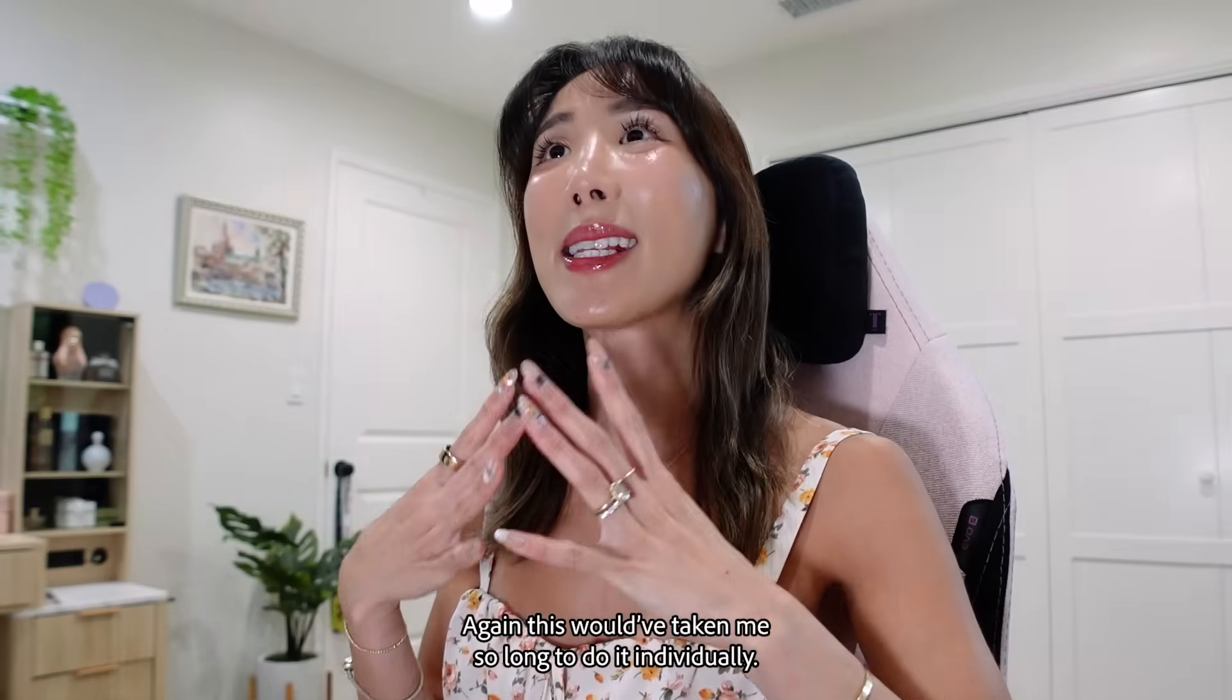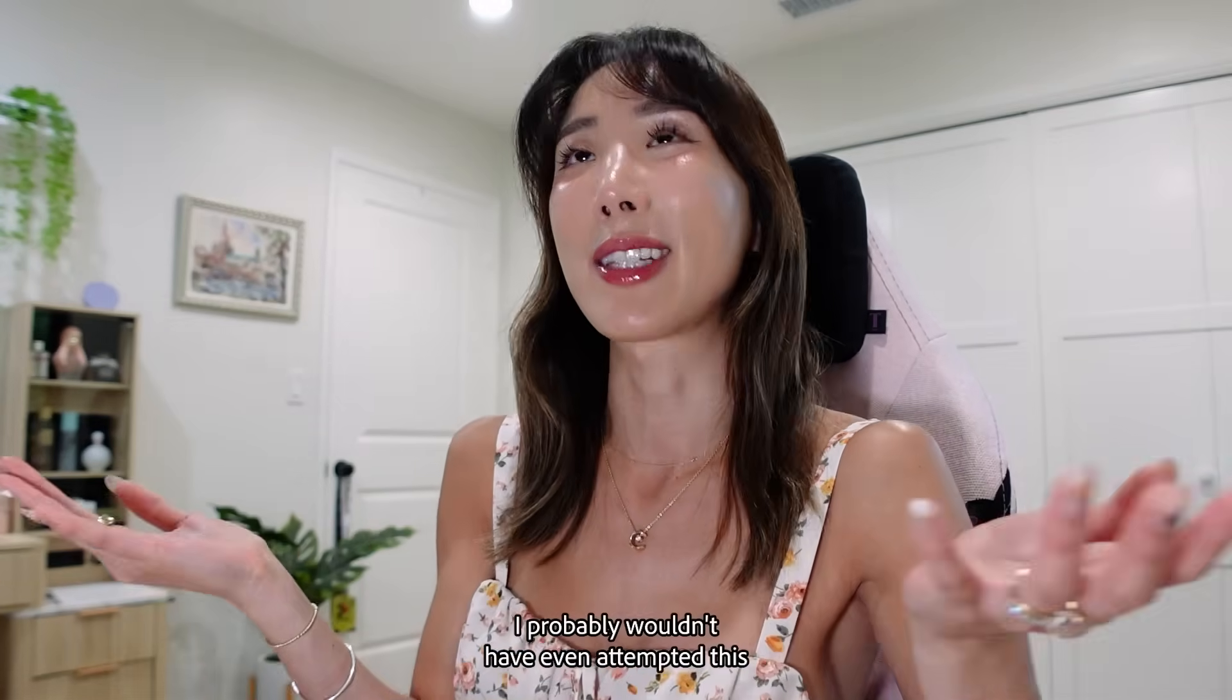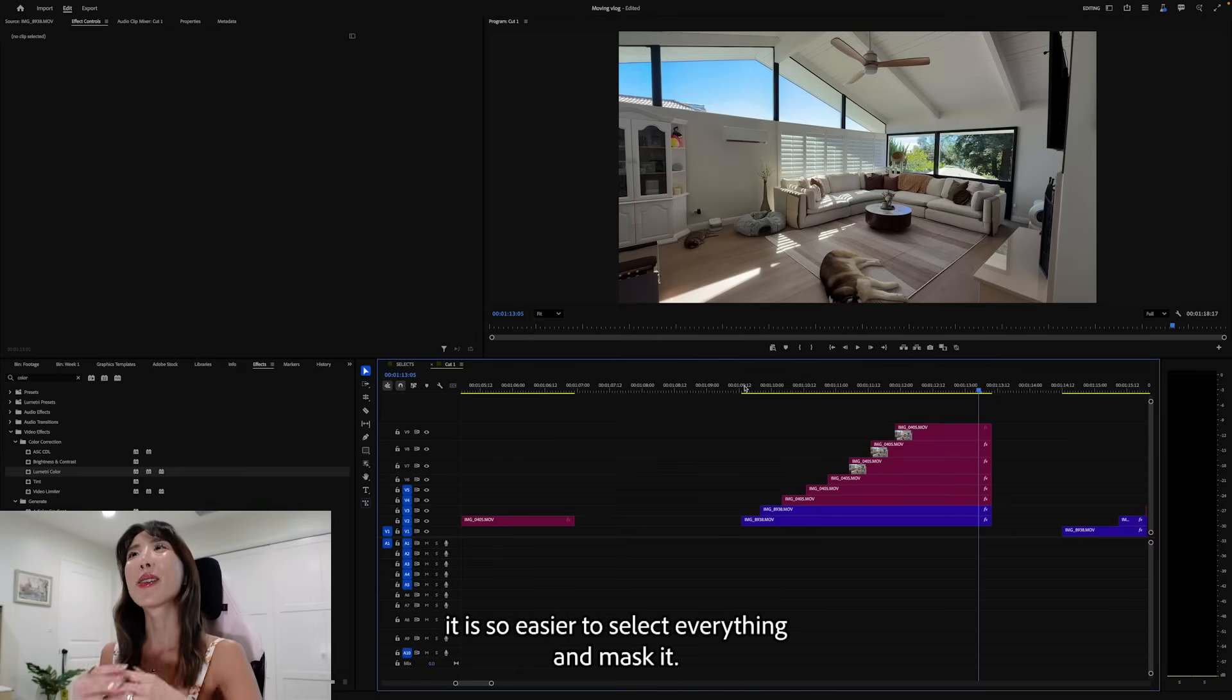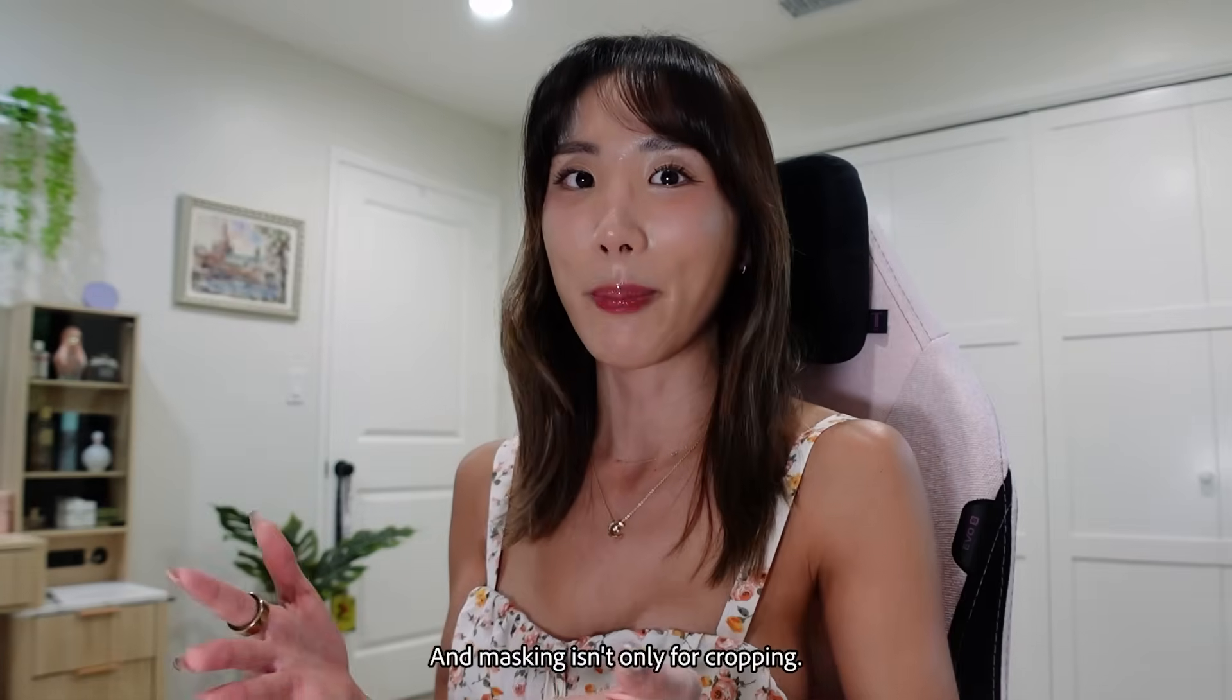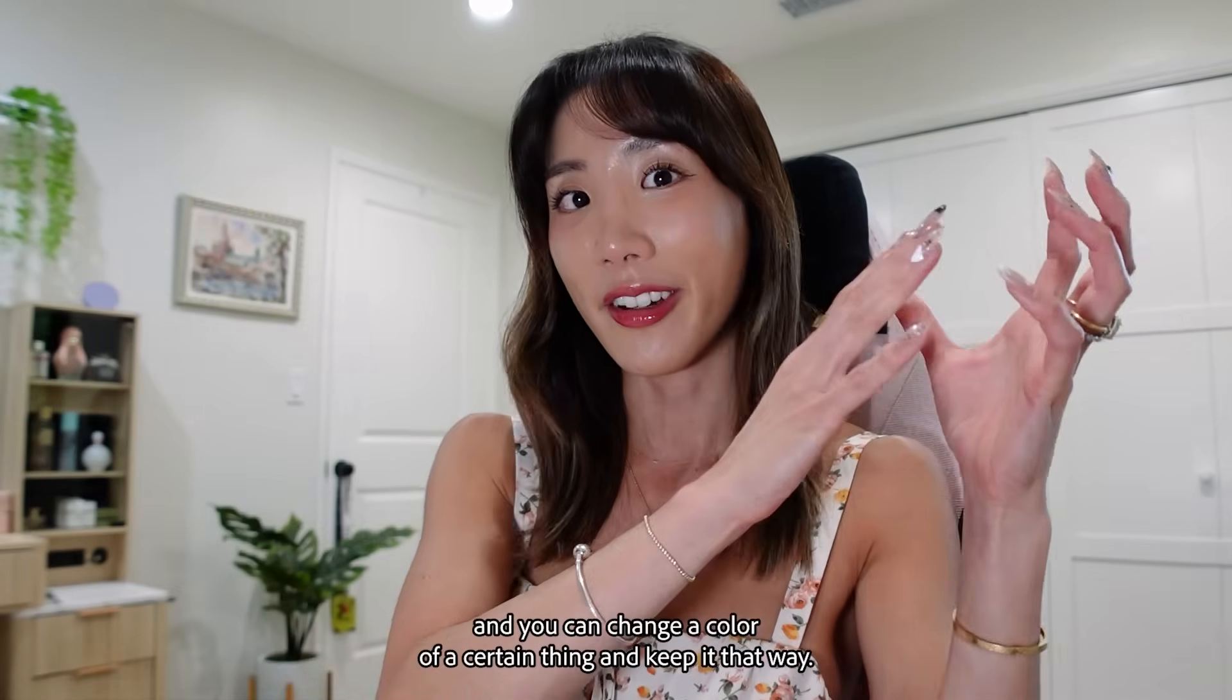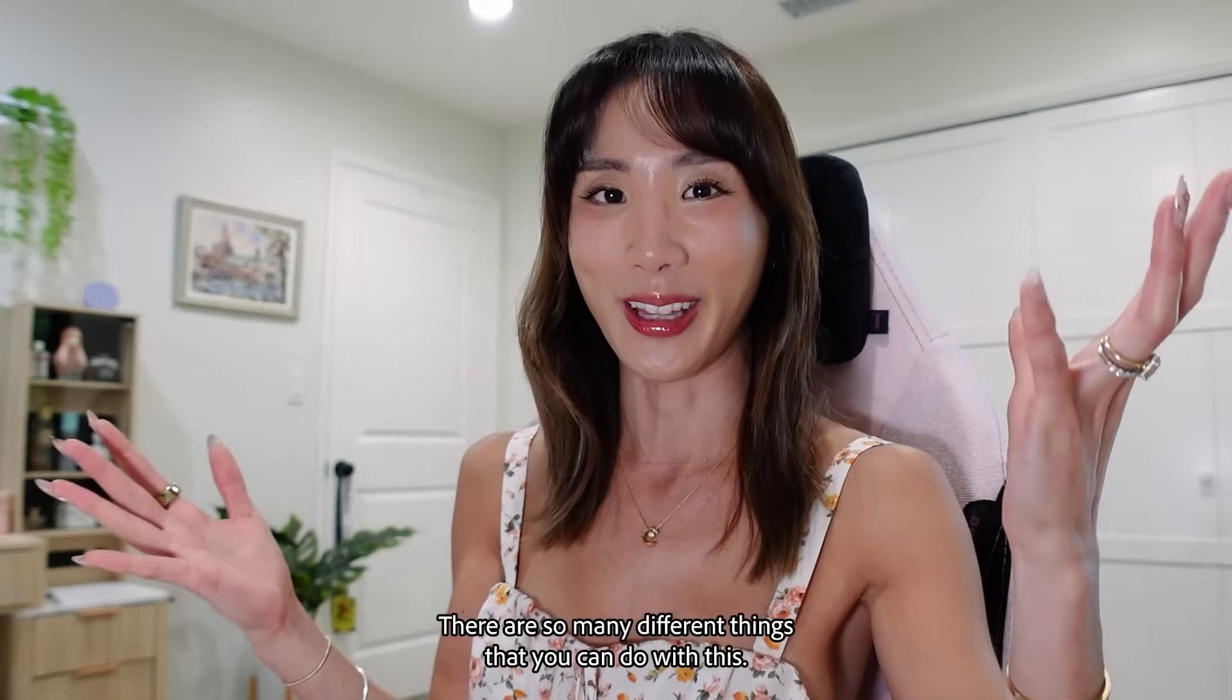Again, this would have taken me so long to do it individually. I probably wouldn't have even attempted this. Because it would have taken me too long. Now with the AI tool in Premiere, it is so easier to select everything and mask it. And masking isn't only for cropping. You can add blurs to specific things and track it. You can change the color of a certain thing and keep it that way. There are so many different things that you can do with this.